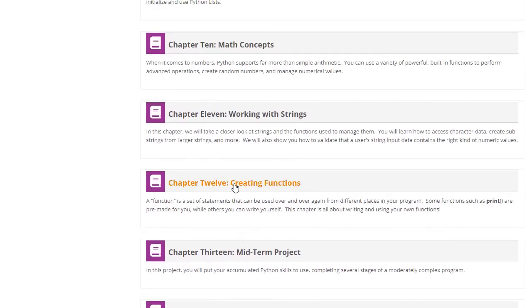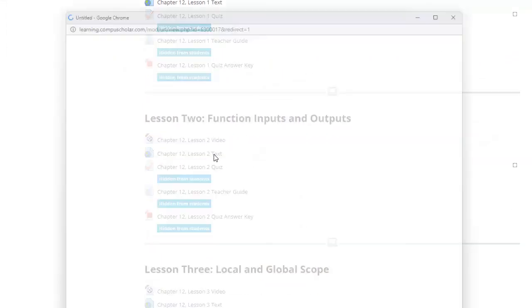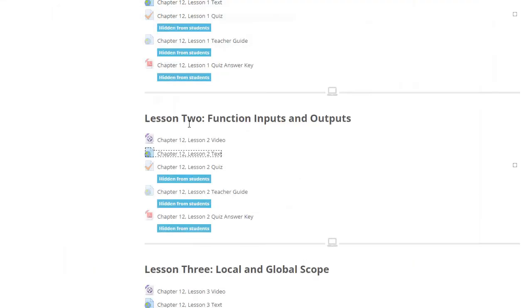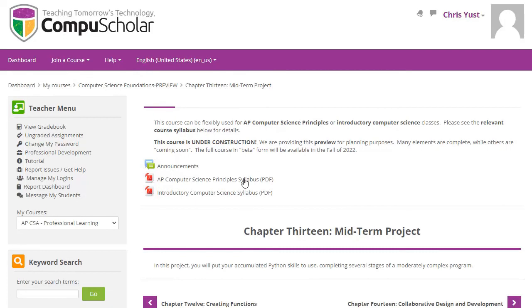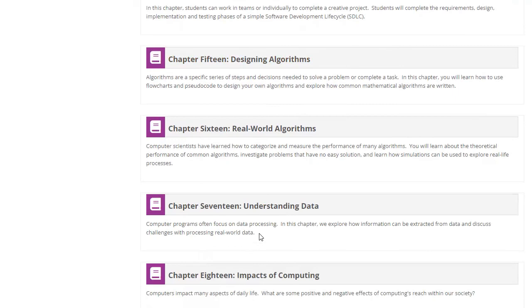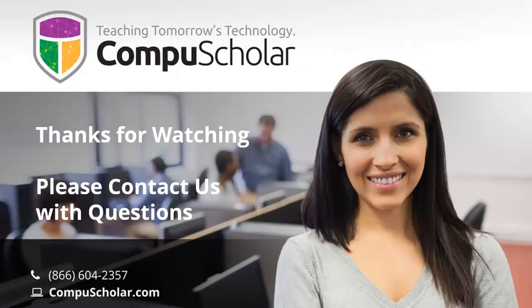Some chapters are complete — for example, Chapter 12 has all the lessons, videos, and lesson text fully available. In other cases, like the midterm project chapter, nothing has been uploaded yet. Some later chapters have lessons enumerated, but clicking a lesson text or video link just says coming soon. We appreciate your patience as we work through the summer to populate everything by the fall of 2022. The scope and sequence visible here, along with the syllabus documents, should give you a really good idea of how the new Computer Science Foundations course will work. Thank you for watching this monthly webinar — don't hesitate to reach out if you have any questions.